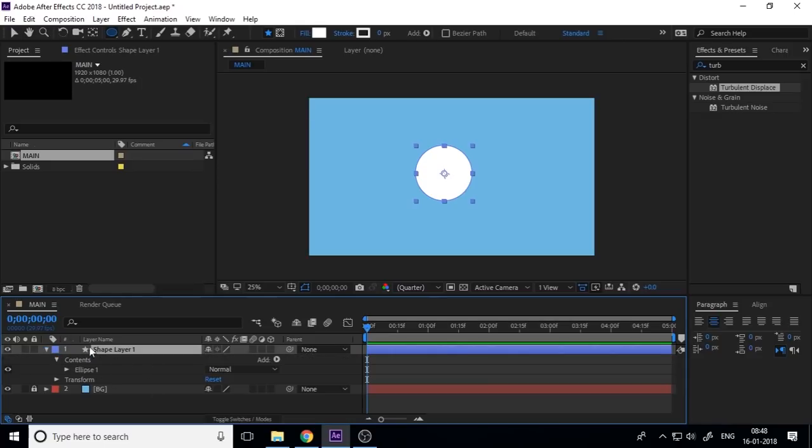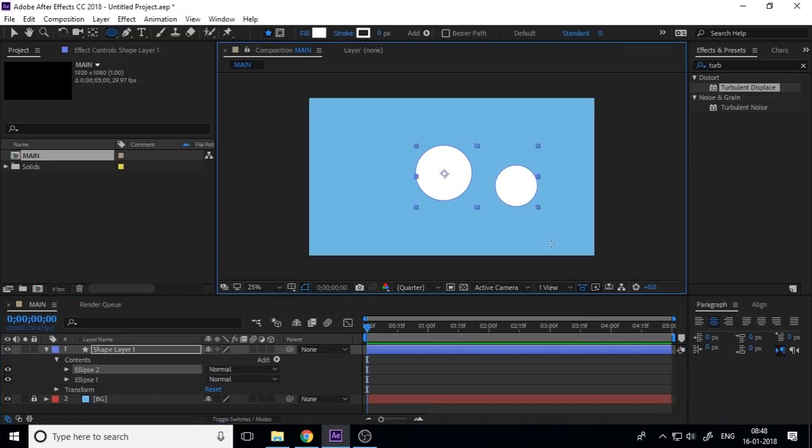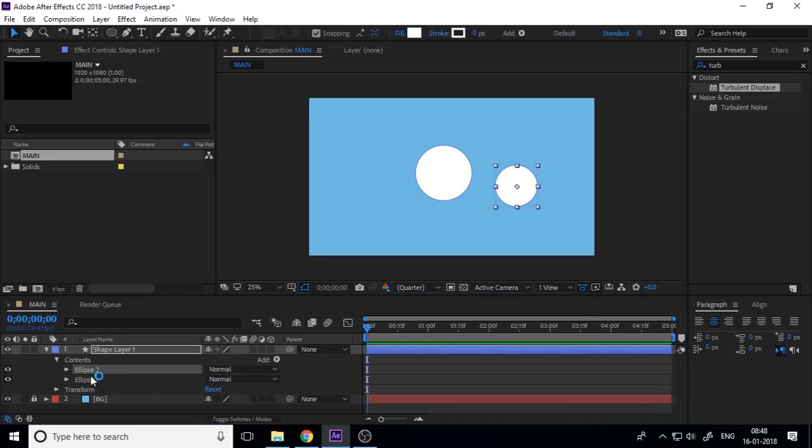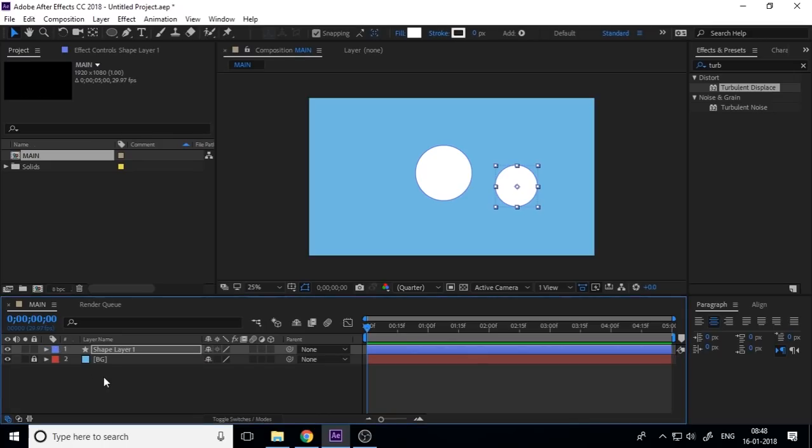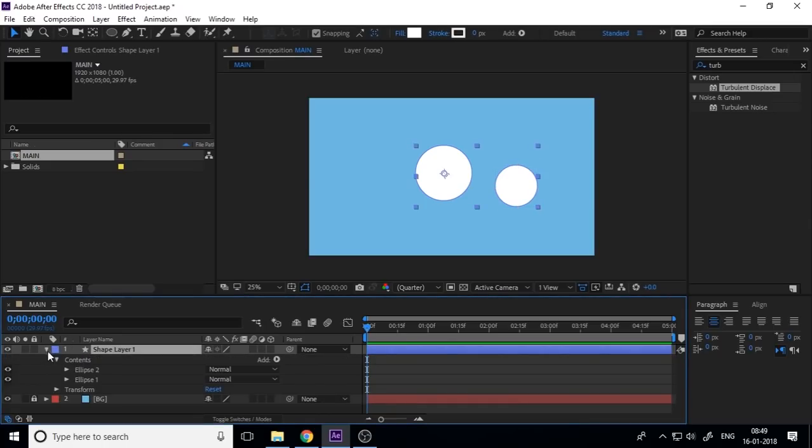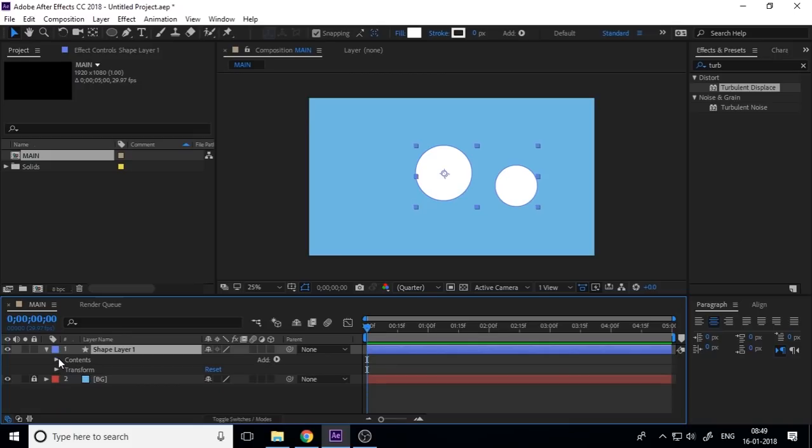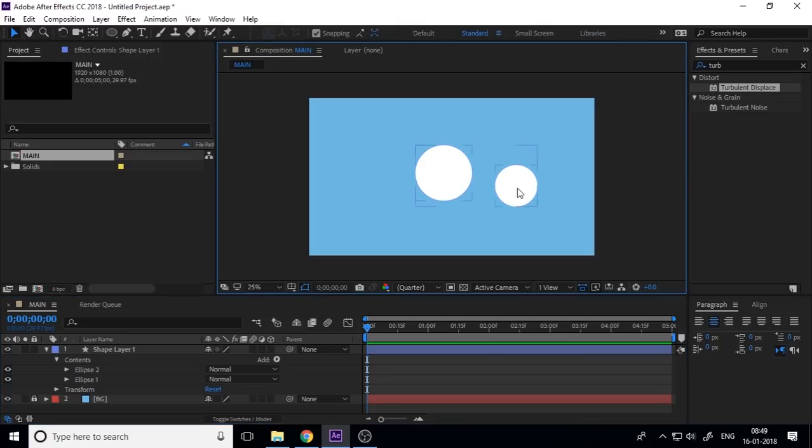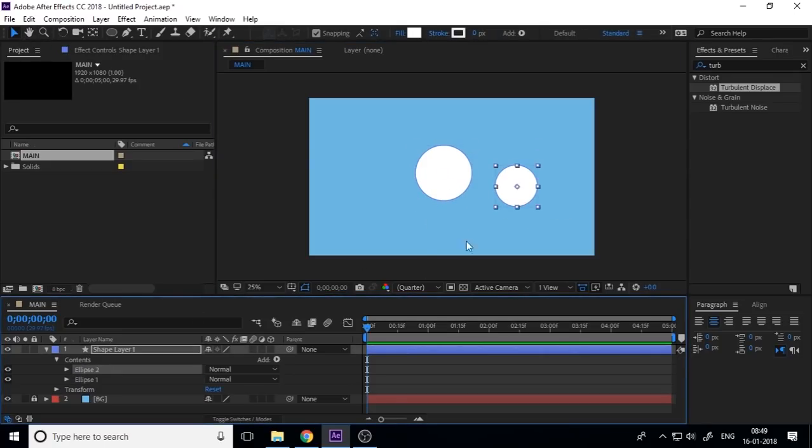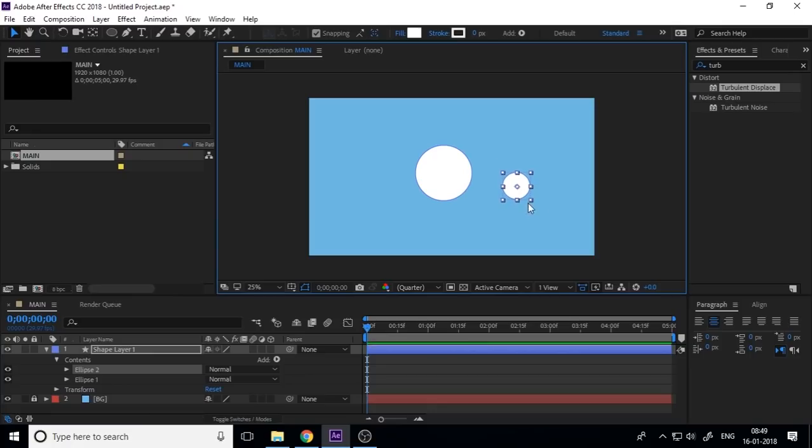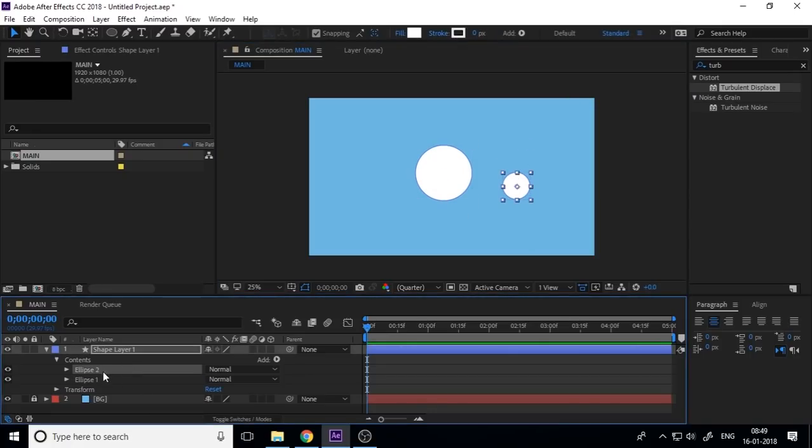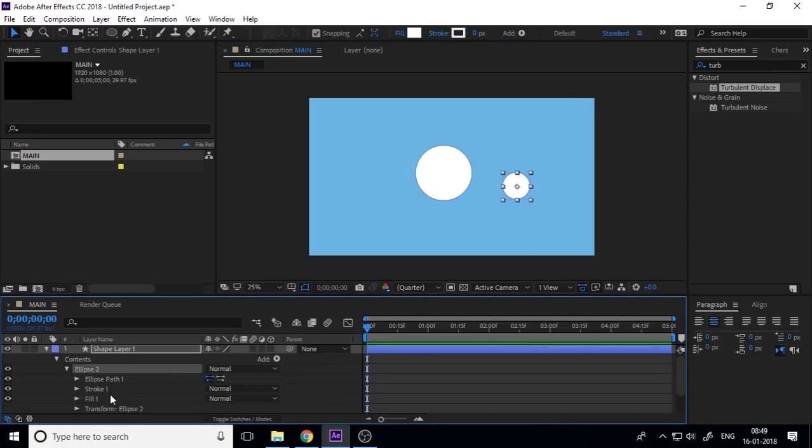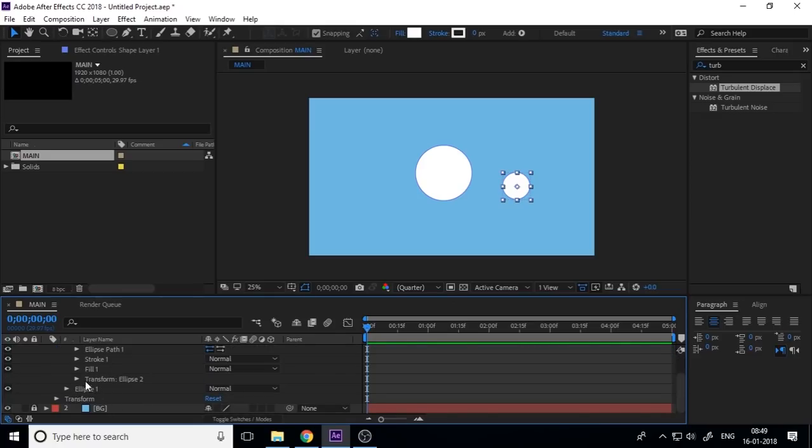So select this shape layer and create another one. You can see shape, only one shape layer, but if you drop down this one and contents, you can see the separate ellipse one and ellipse two. And if you need to animate this ellipse two or anything, drop down the ellipse two and transform ellipse second.